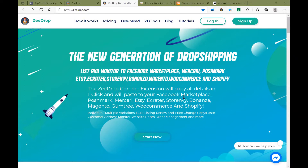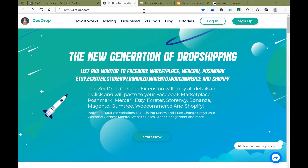Welcome ZDropDropshippers, we are back again to show you how to use two new features for Facebook shops. One is to list items in bulk, as well as add multiple images to your listing.